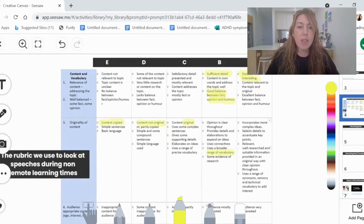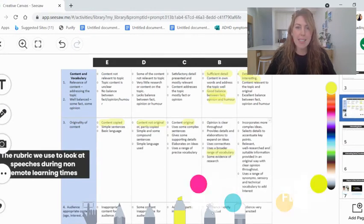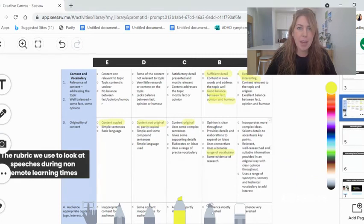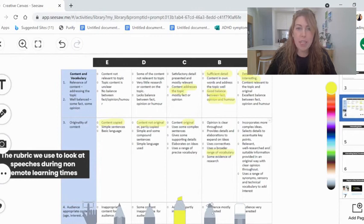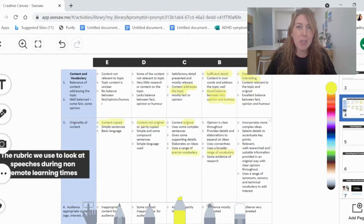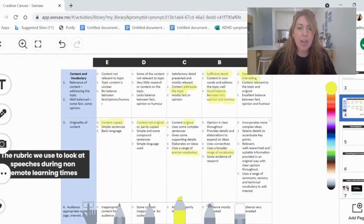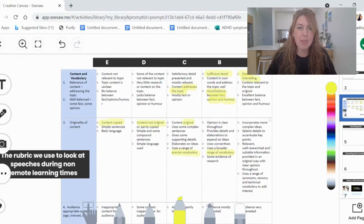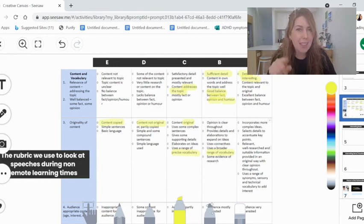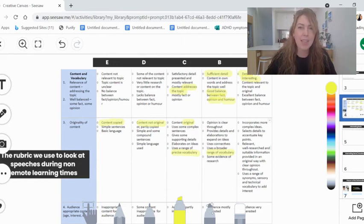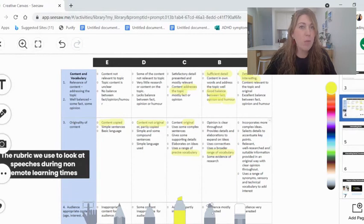So have a look over this today and think about if I'd like to do well, if I'd like to get a C, I'm going to need to have content that's interesting, that addresses the topic I've chosen. It's going to need to be original. I'm going to need to have some vocabulary related to the topic that I've chosen. And I'm going to have to keep the audience interested in my speech. If you'd like to do better than that, you can see how to get a B, how to get an A. Remember, that's not in this Seesaw task. This all relates to the final product, but it's worth knowing while you're planning.